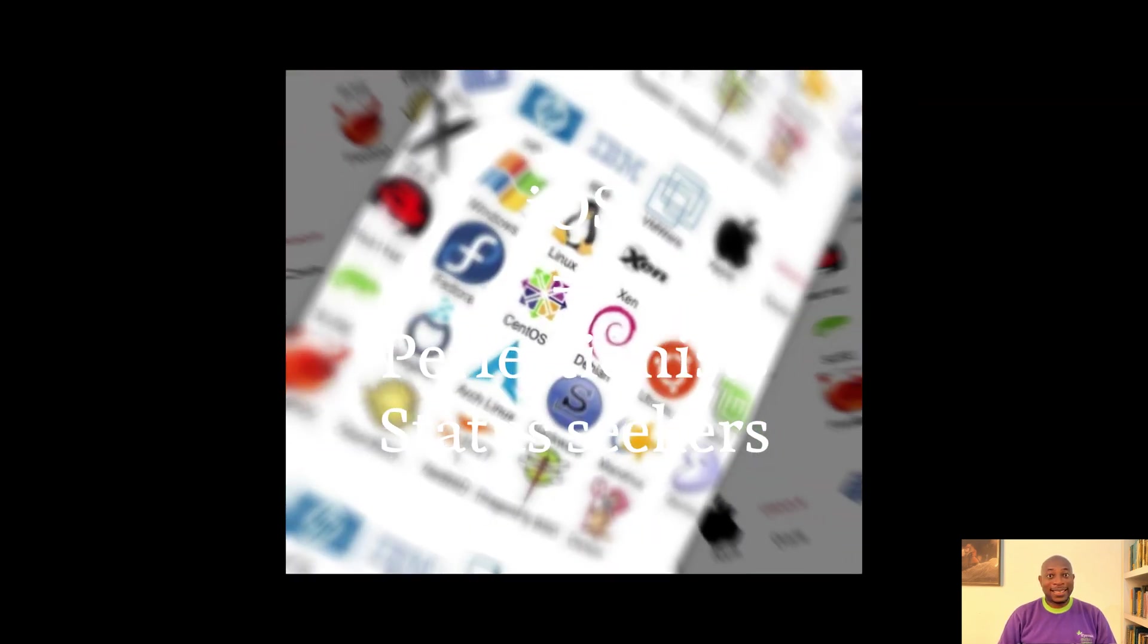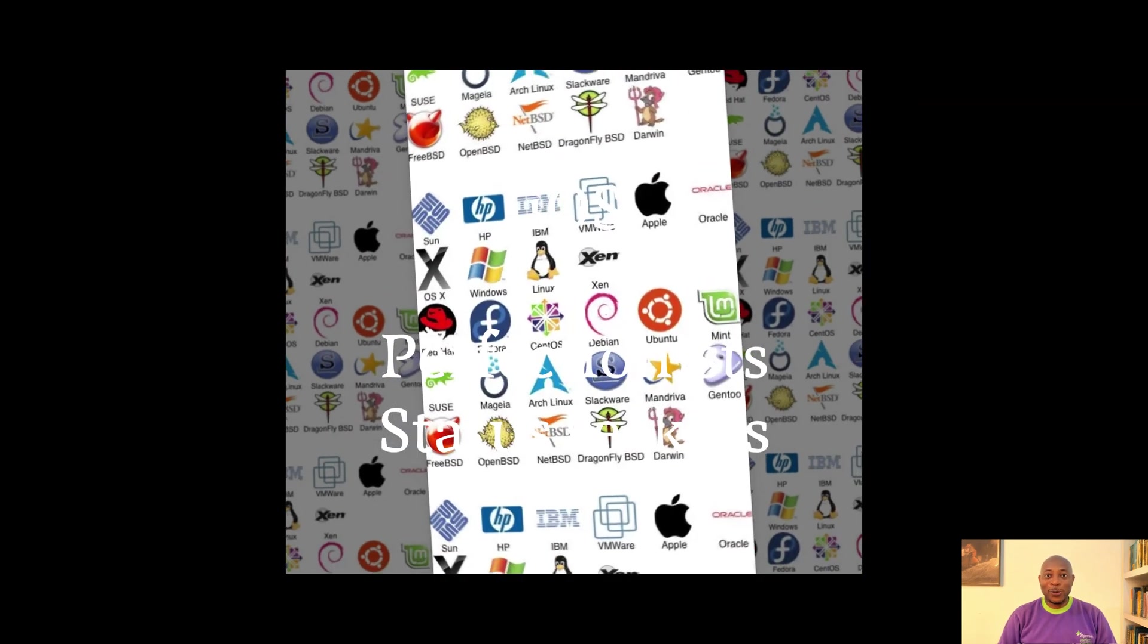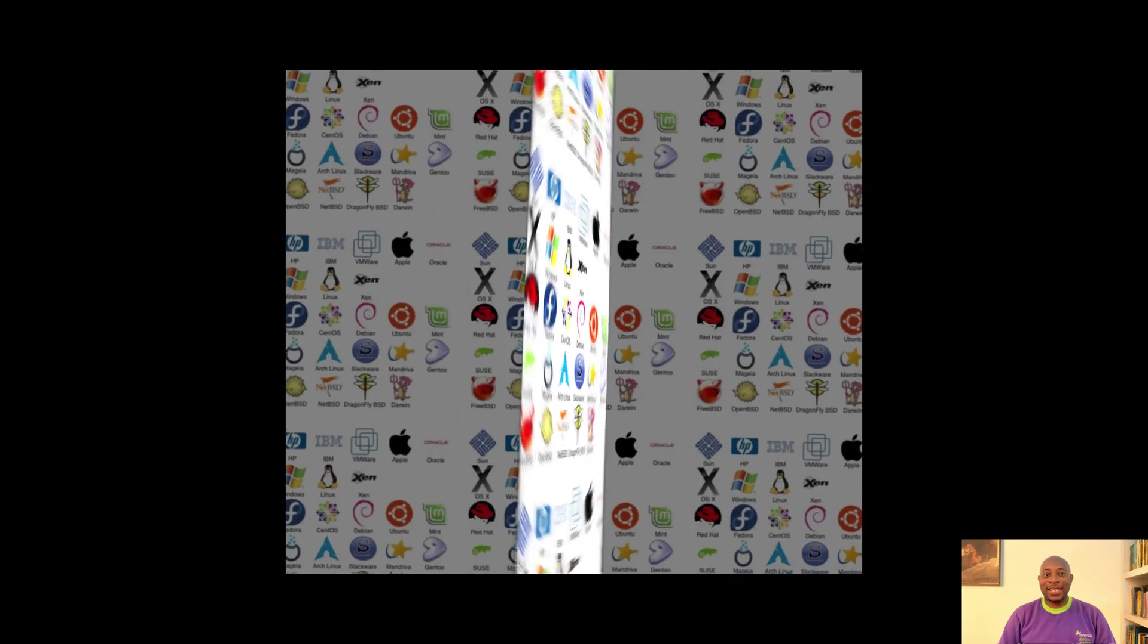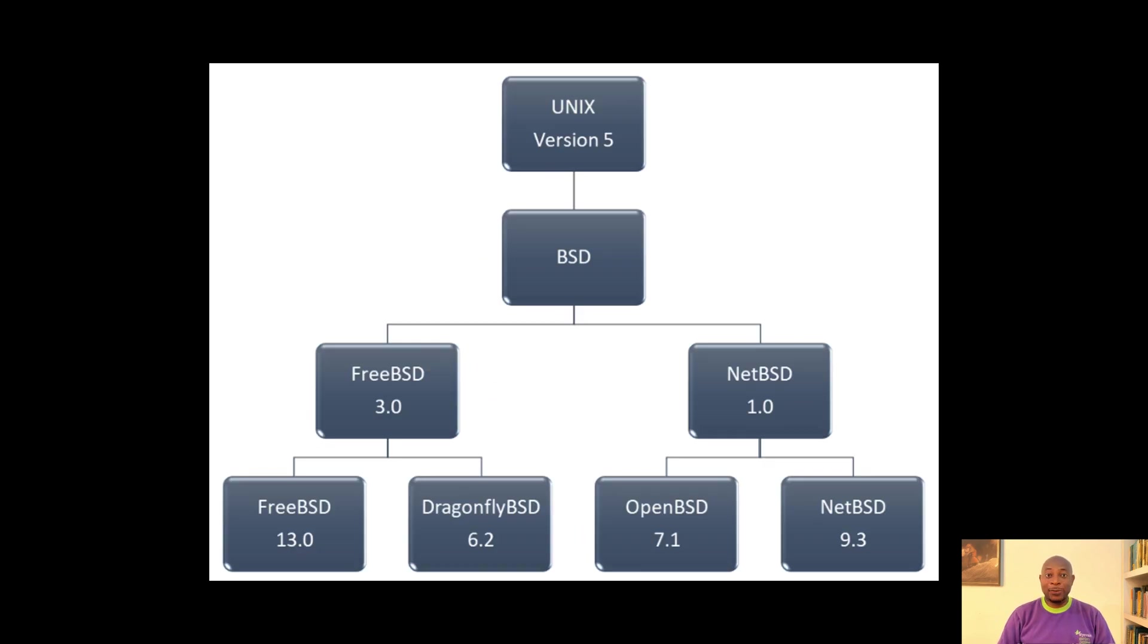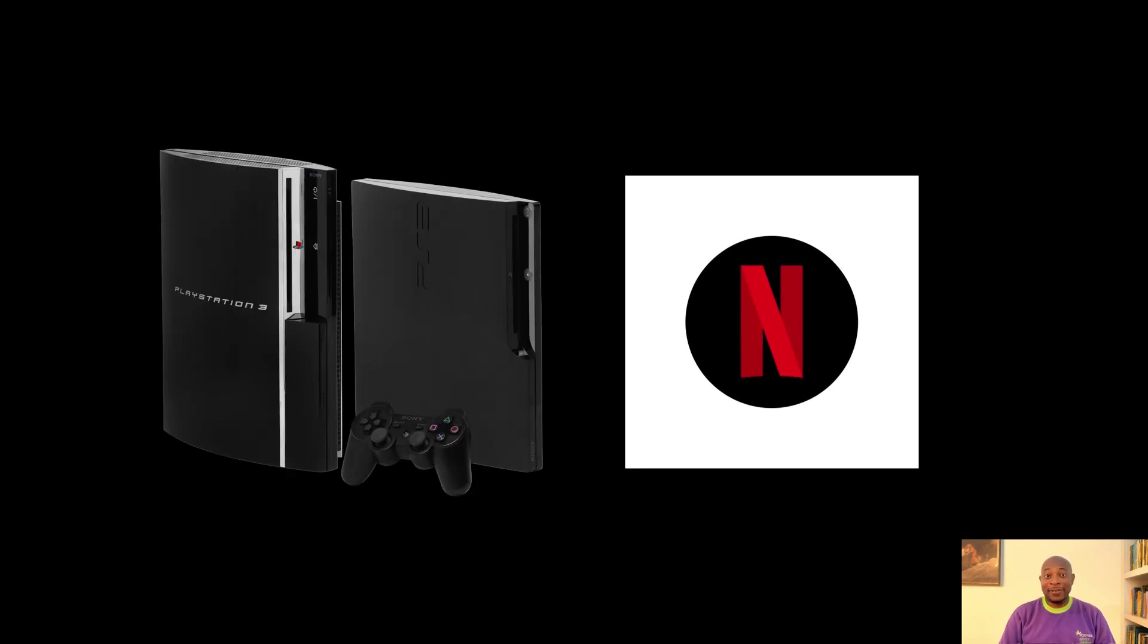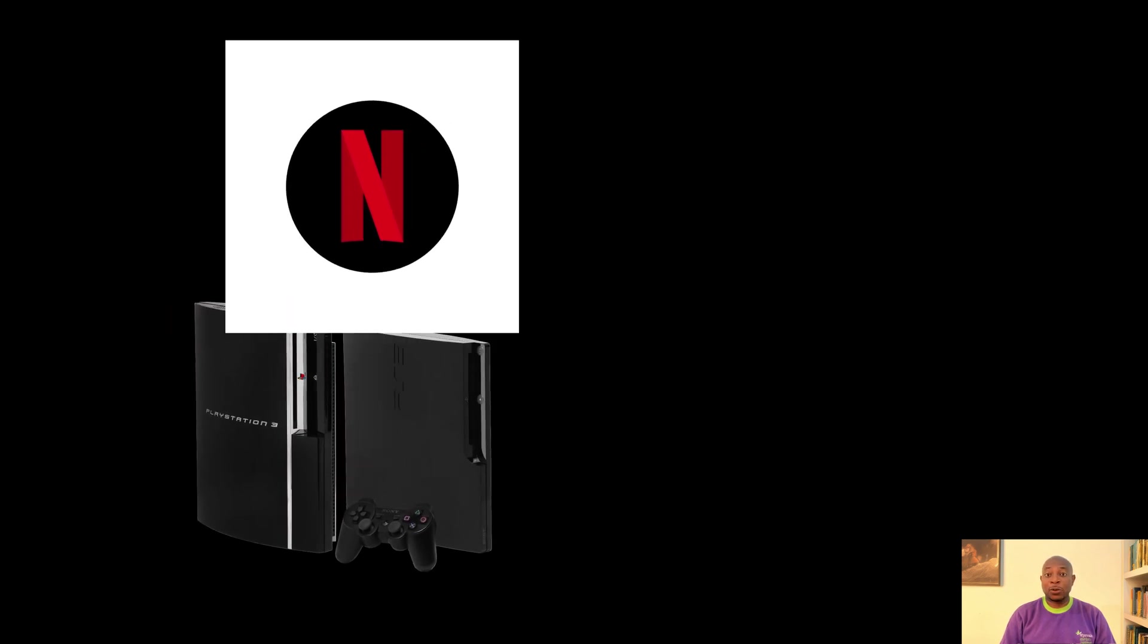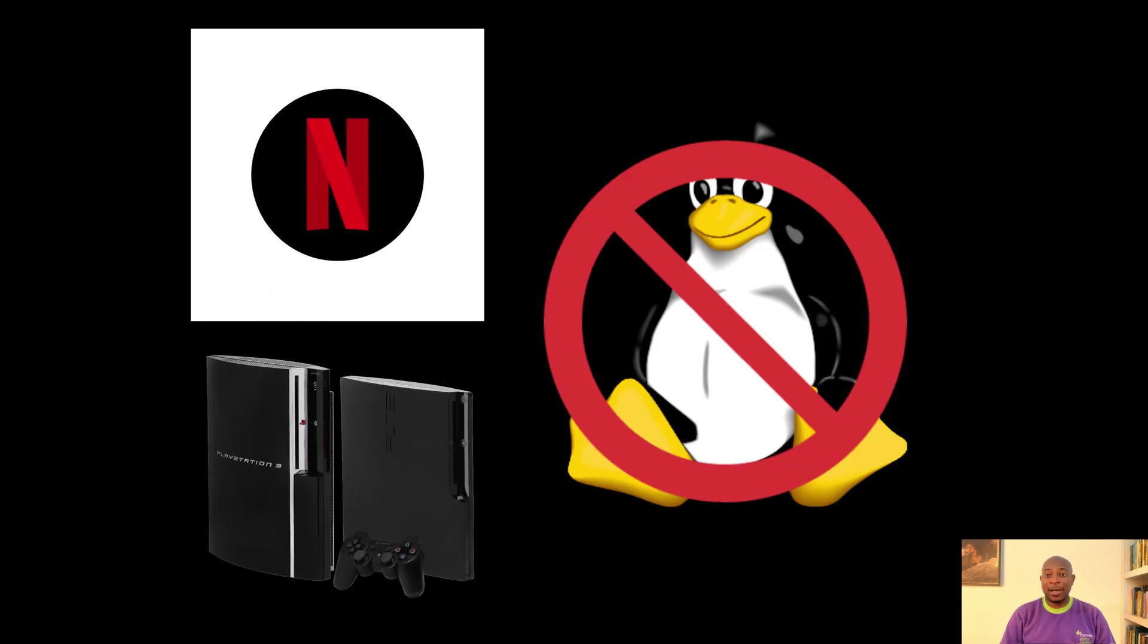But that's not all with operating systems. There is BSD, which is Linux's quirky cousin. It powers PlayStation and Netflix servers. It's the unsung hero for tech geeks who think Linux is too mainstream.